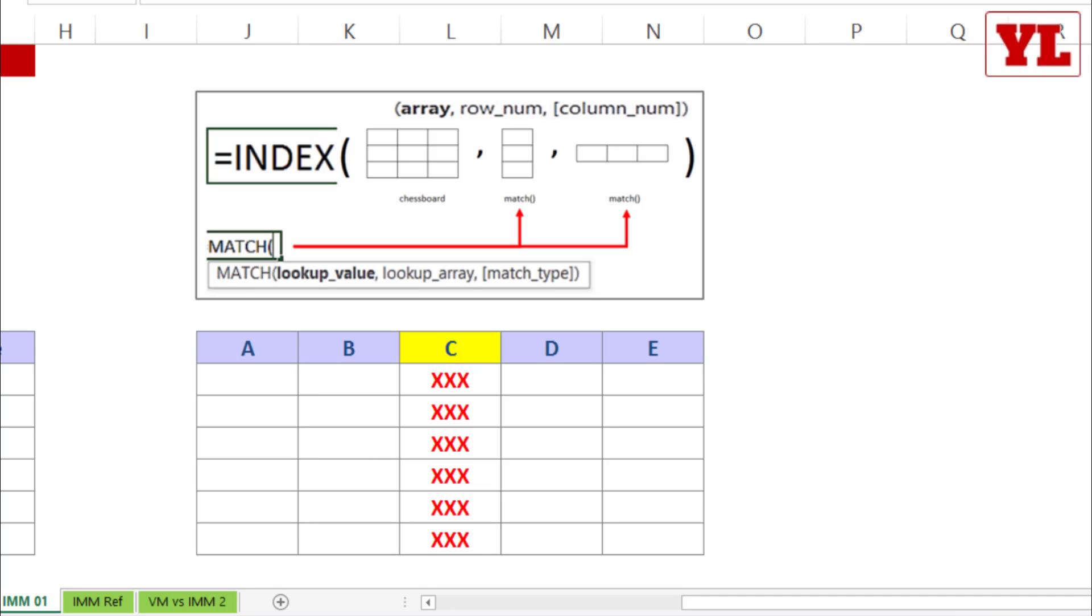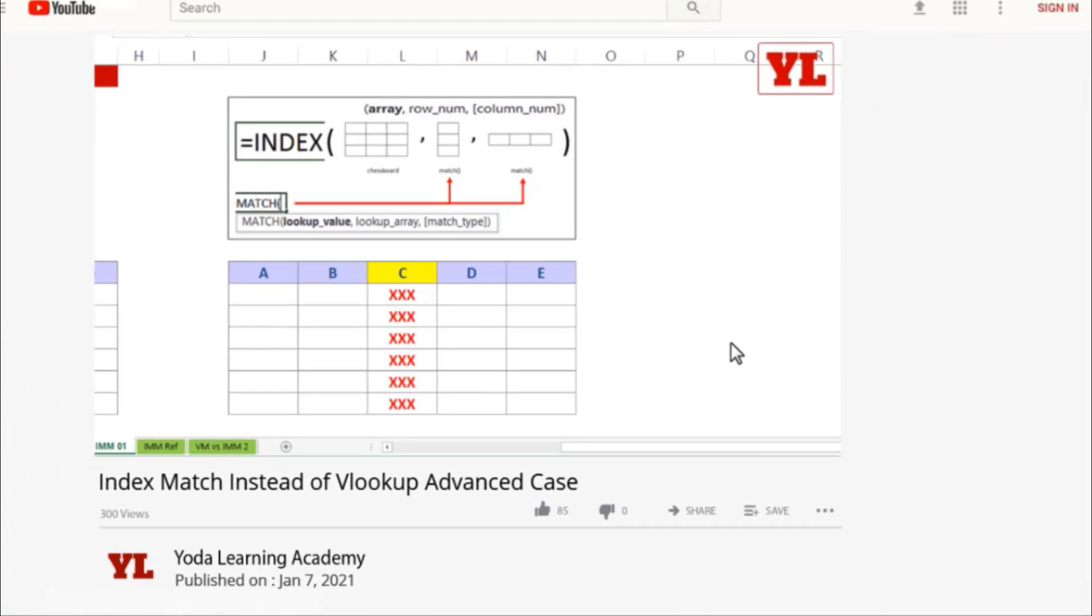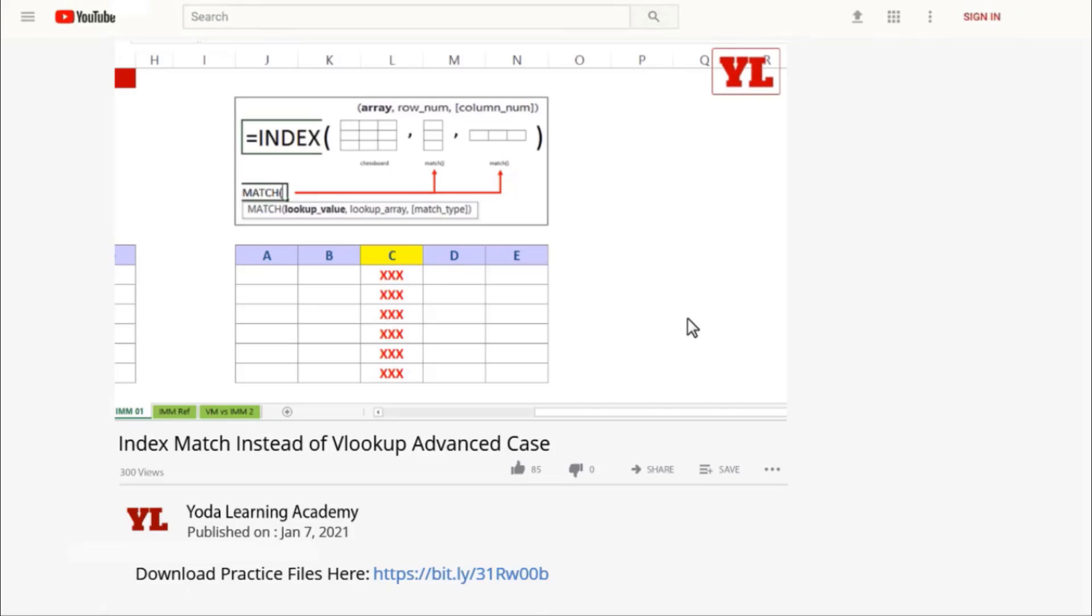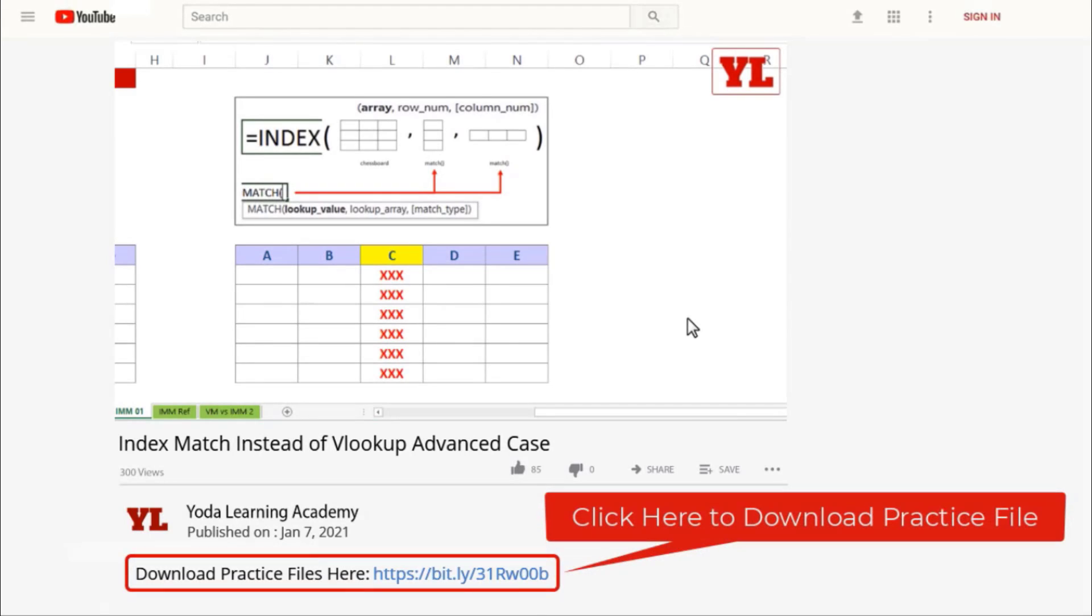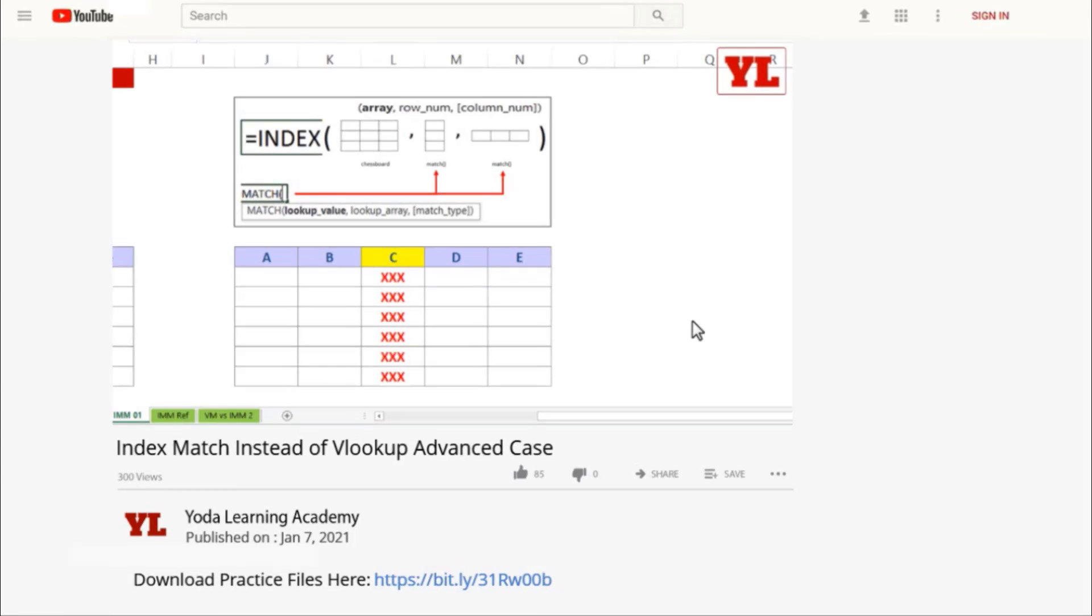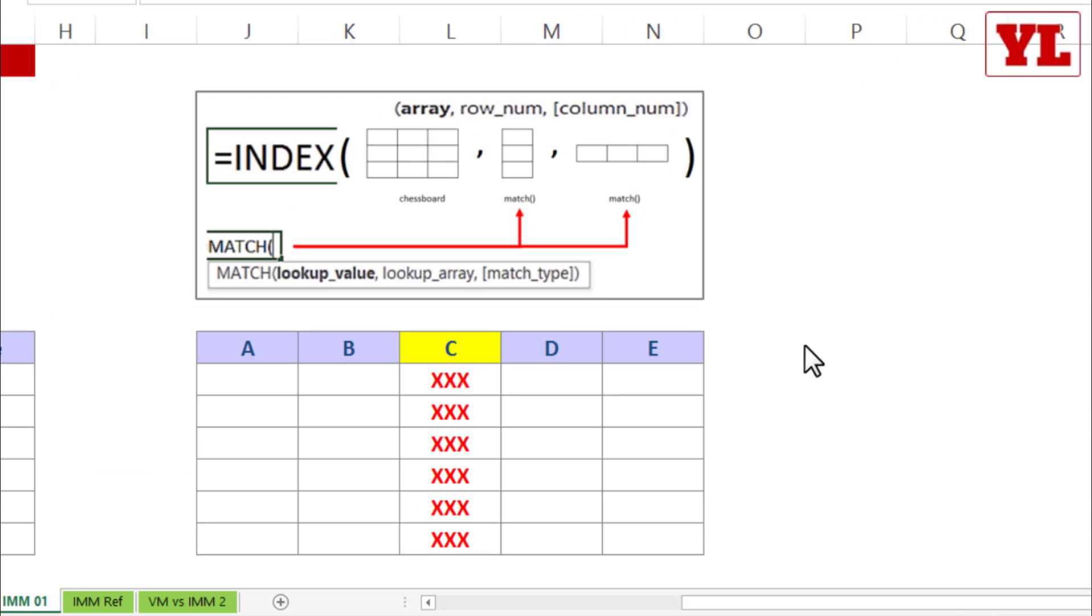Before we begin with the exercise, just a quick recap of the methodology. Simply watching the video won't help. Practice well, so take the initiative and get access to all my YouTube practice files from the description given below.